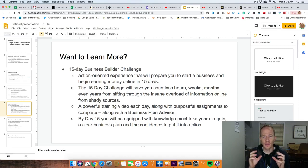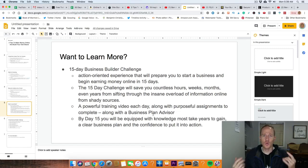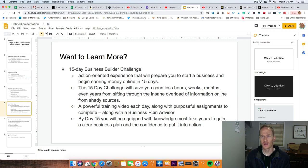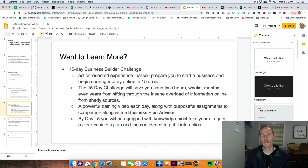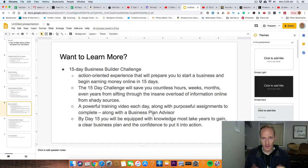There are assignments and content for you to do each day, and you also get a business plan advisor. They walk you through your desire for an online business, see where you are, identify your strengths and weaknesses, and help you along the process. My business plan advisor is Jackie, and we've talked probably five to seven times on the phone. It's good to work with somebody from a third-party perspective. By day 15, you'll be equipped with the knowledge most take years to gain — they help you weed through distractions so you'll have a clear business plan and the confidence to put it into action.